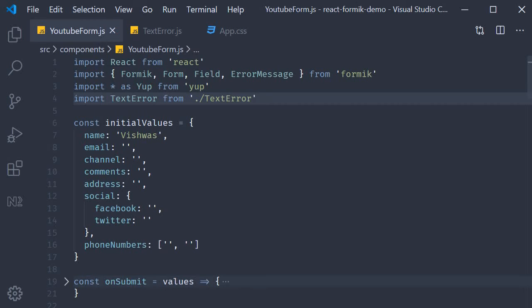Welcome back everyone. In this video we are going to take a look at another component that the Formik library provides, which is the FieldArray component. It is a component that helps with a common scenario, namely dynamic form controls. Generally, you can say that the FieldArray component is meant to help you with common array or list manipulations. Let's understand how this component works with an example.